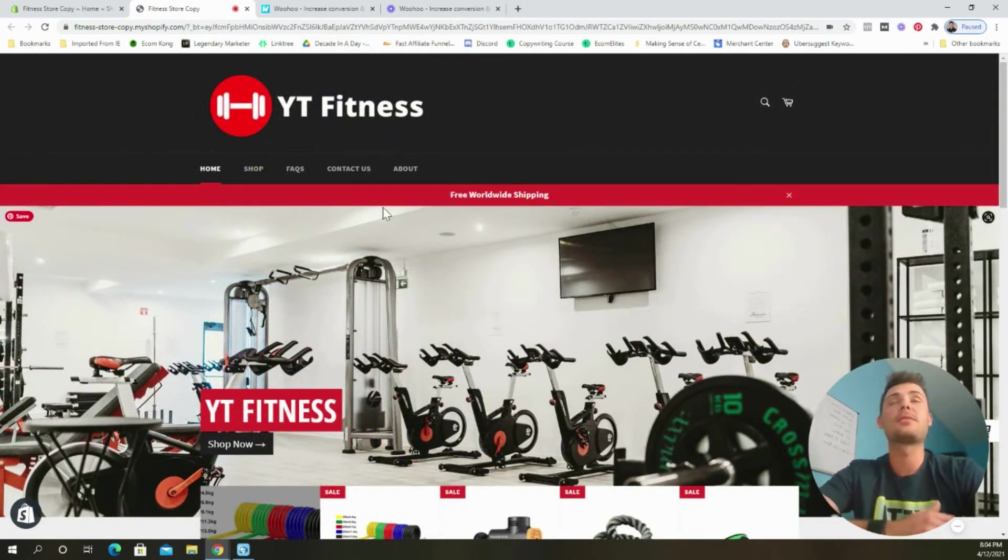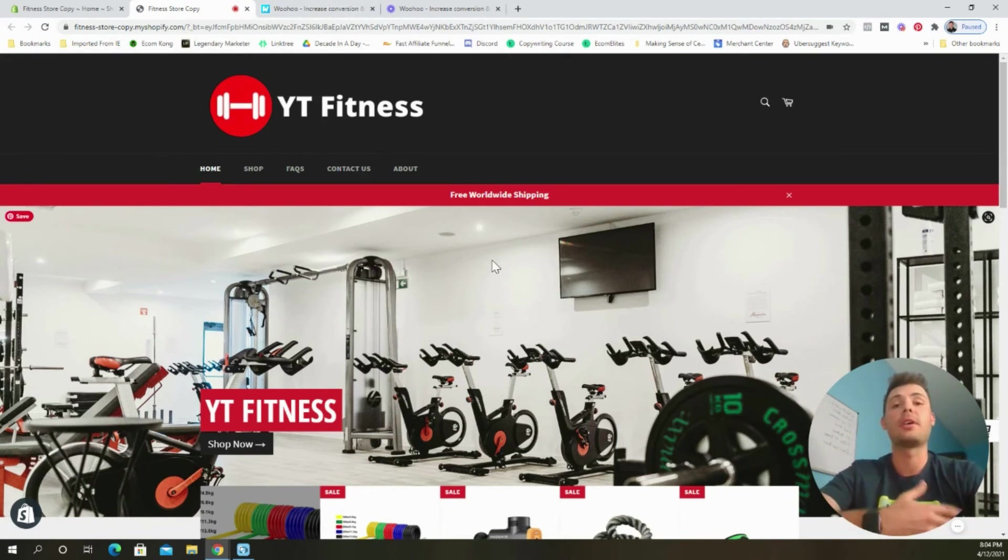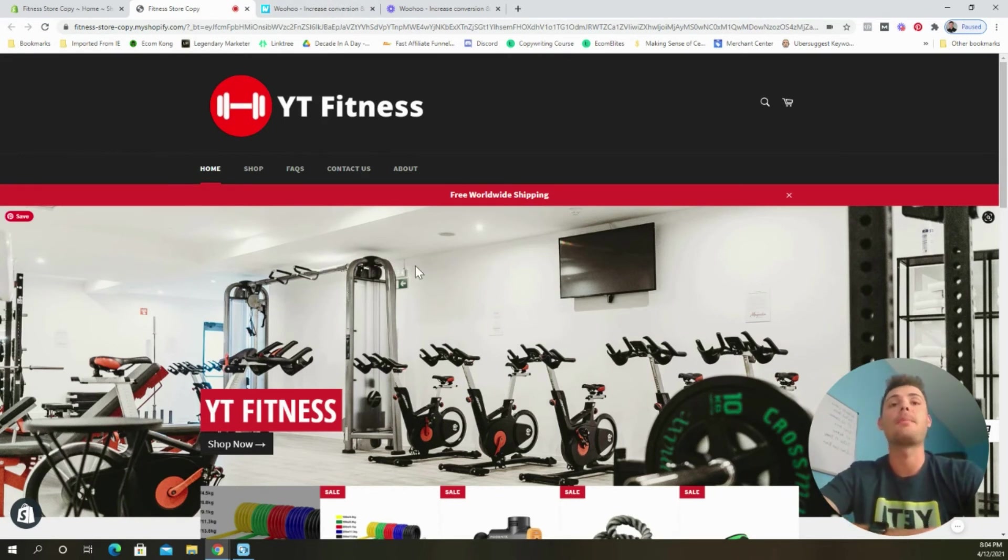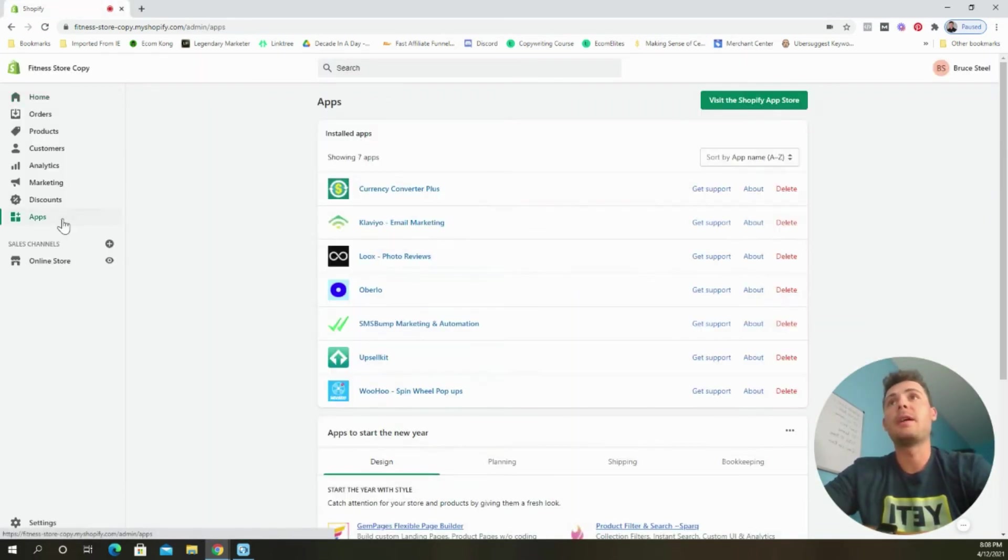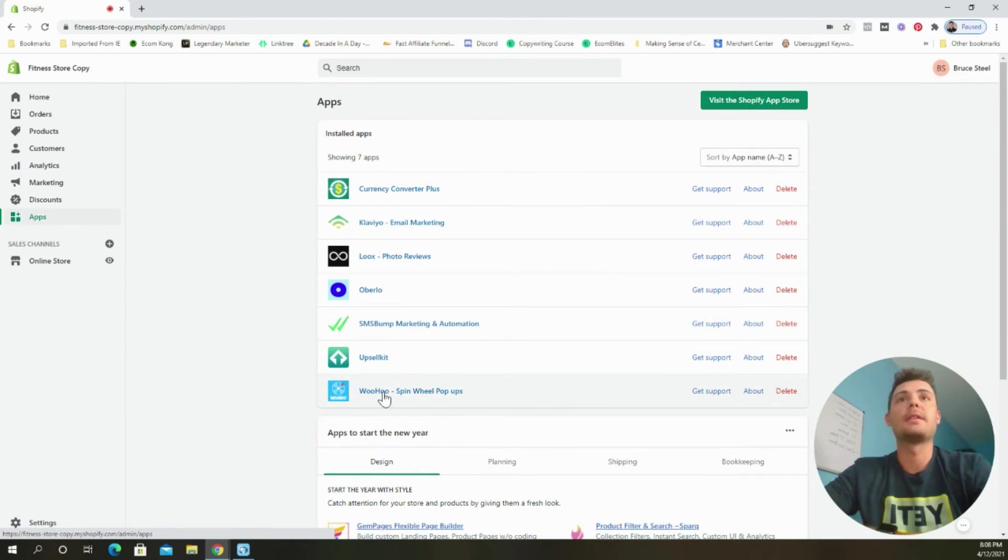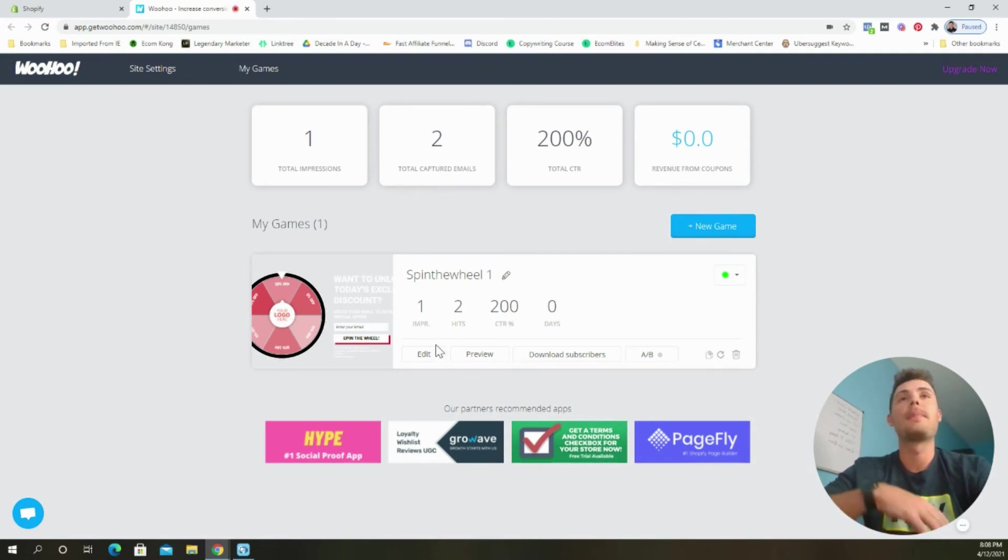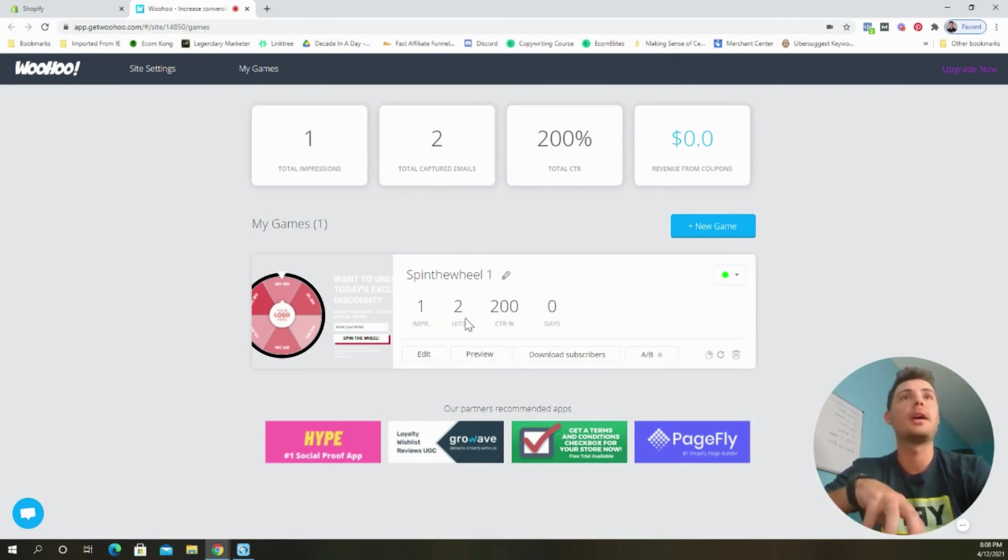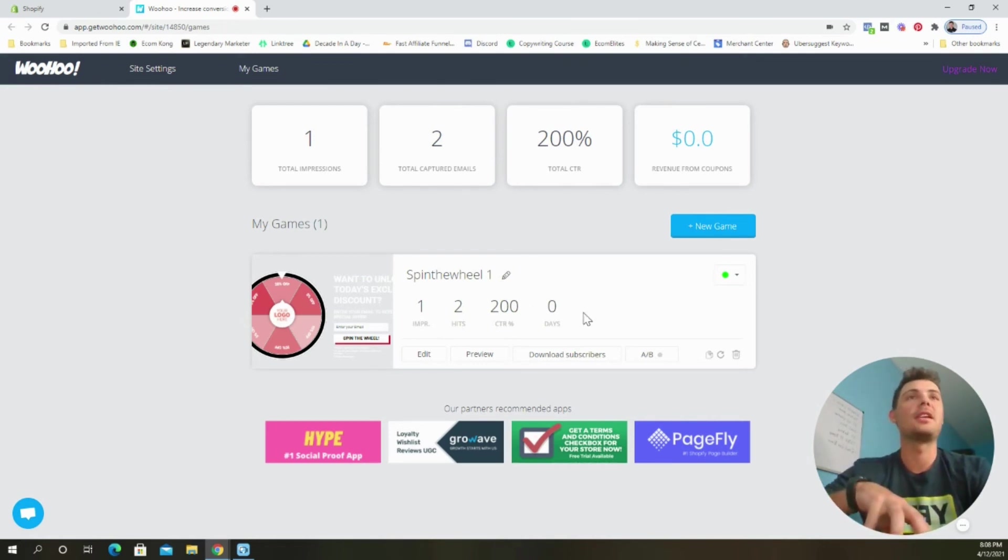And the one thing that's really cool about the woohoo app as well is that it allows you to track conversions. So let's go ahead and jump back into the app. To go to the app, we're going to come over here to the left-hand side of the screen and select apps and then select the woohoo app right there. And once it loads, we can see our game right here. We can go ahead and name it whatever we like, but you can see, we have one impression, two hits, a 200% click-through rate, because I entered in two different email addresses. And what's really cool is they tell you the revenue that's generated from the app right here.